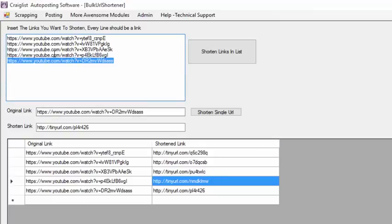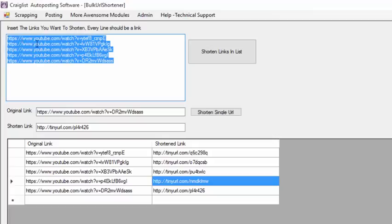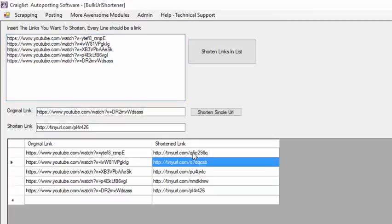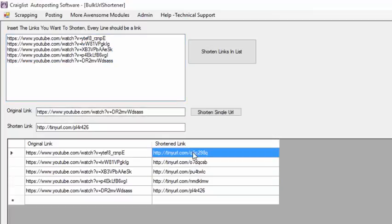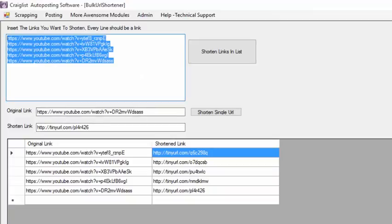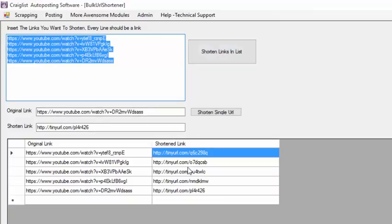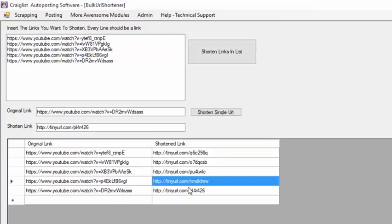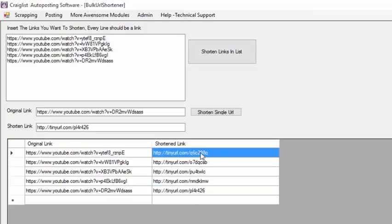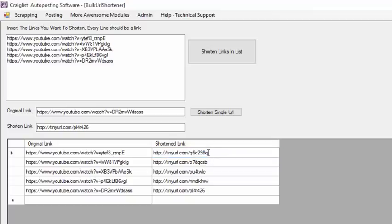So if you have tons of URLs that you want to get a shorter URL, you can just paste them there and just click shorten links in the list. And you will get the link in a smaller number of characters.